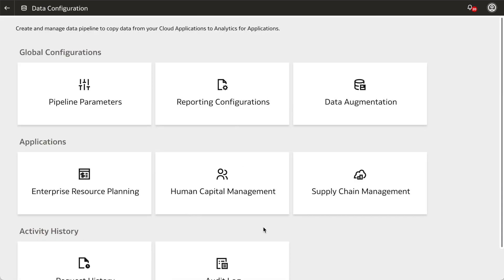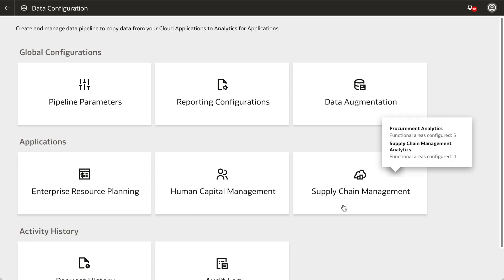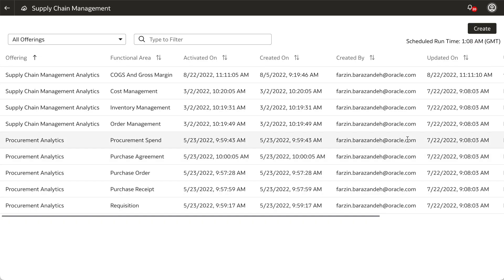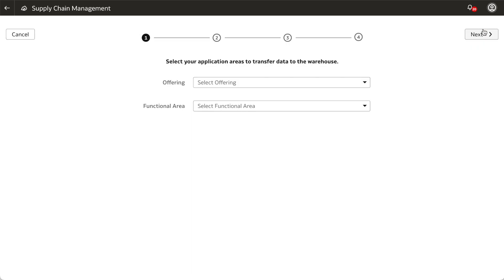Under Applications, select the application that you want to create a data pipeline for. In this example, let's assume we want to activate the inventory balances functional area for our SCM analytics offering. Click Supply Chain Management, then click Create to create the data pipeline.